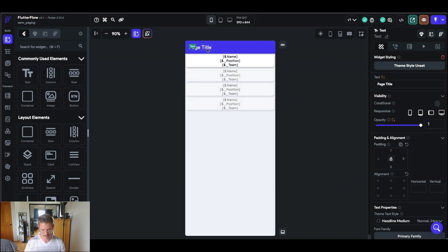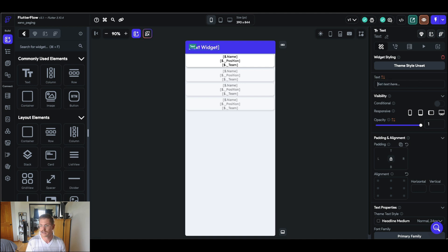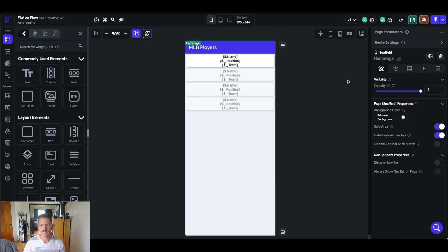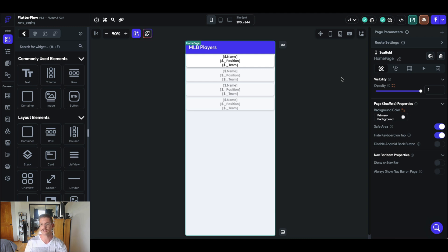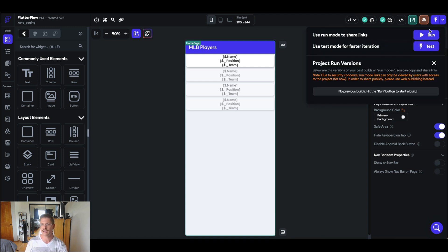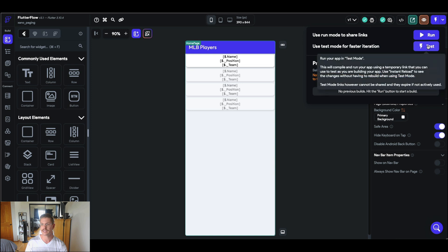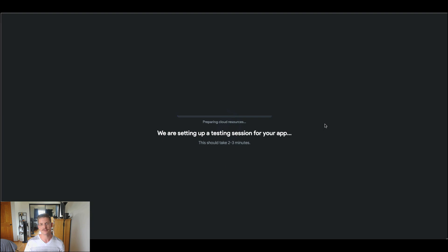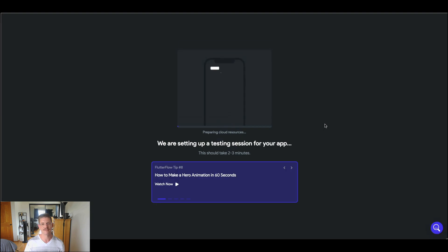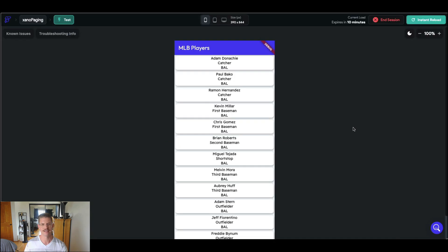So I might just give this page title something like MLB players right here. And we're ready to actually test this out already. So this will be infinite scroll. So you'll first see loaded the first 20. And as I scroll down, we should automatically get page after page to see our entire list of MLB players. So top right here, I'm going to go ahead and use a test mode right here. And this will take a couple moments to compile. But once it does, we'll demo off that infinite scroll.